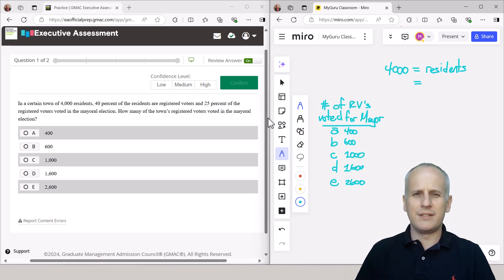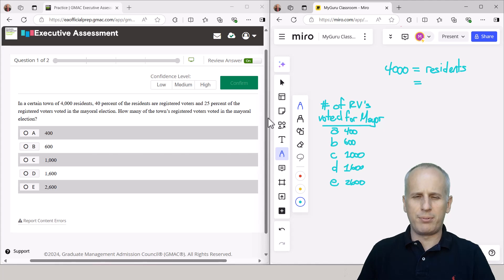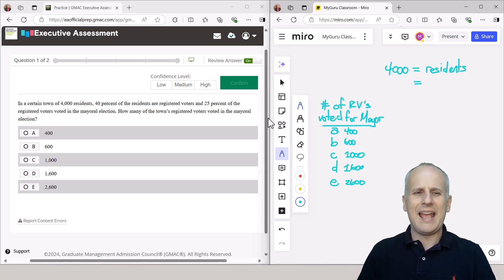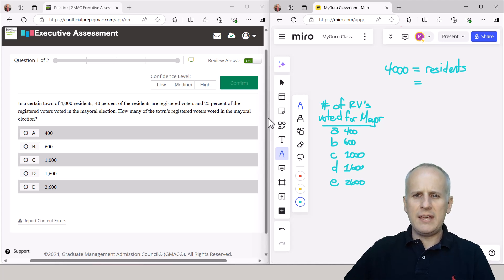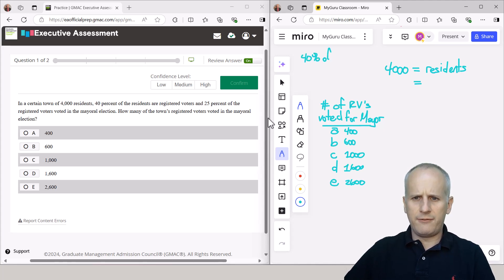And to take a percent manually, the best way to do it is going to be to take 10% or 1% by shifting your decimal left one or two places mentally, and then multiplying up.